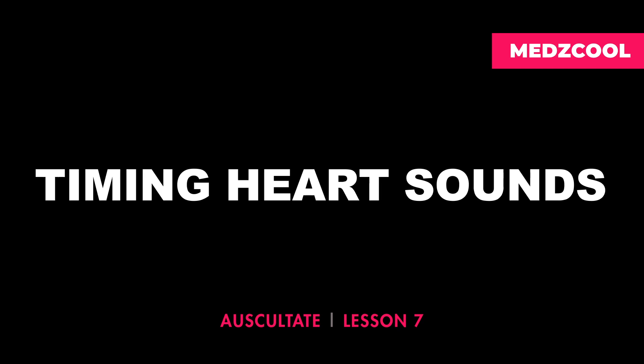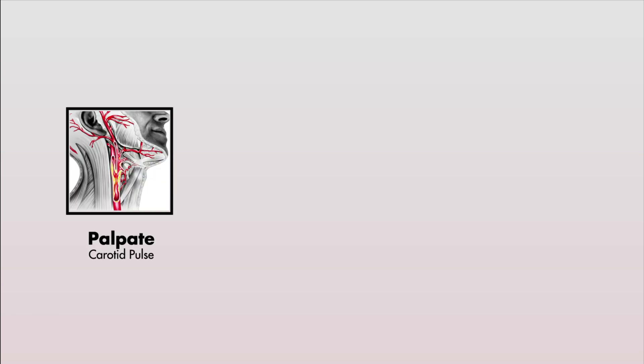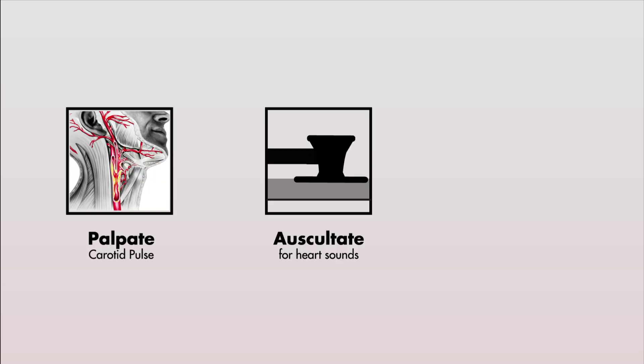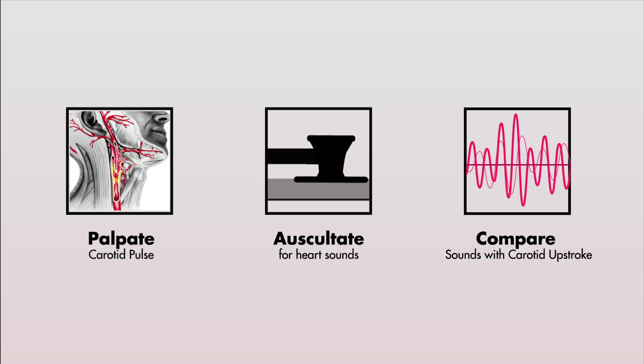As you first start out, this might be a difficult skill to learn, but this is easily accomplished by palpating the right carotid pulse as you auscultate and comparing this with the sounds you hear with your stethoscope.